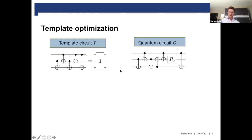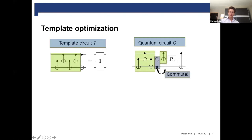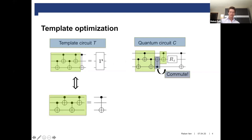What we do now is we search for a maximum match of the template in the circuit, allowing for pairwise gate commutation. In this case, we find that this sequence corresponds to this sequence in the circuit. Because this CNOT gate can be commuted to the right, we can actually make this gate sequence here connected. And if you have found such a connected gate sequence, what we do is in the template, we just put the stuff that was not matched on the other side of the identity.